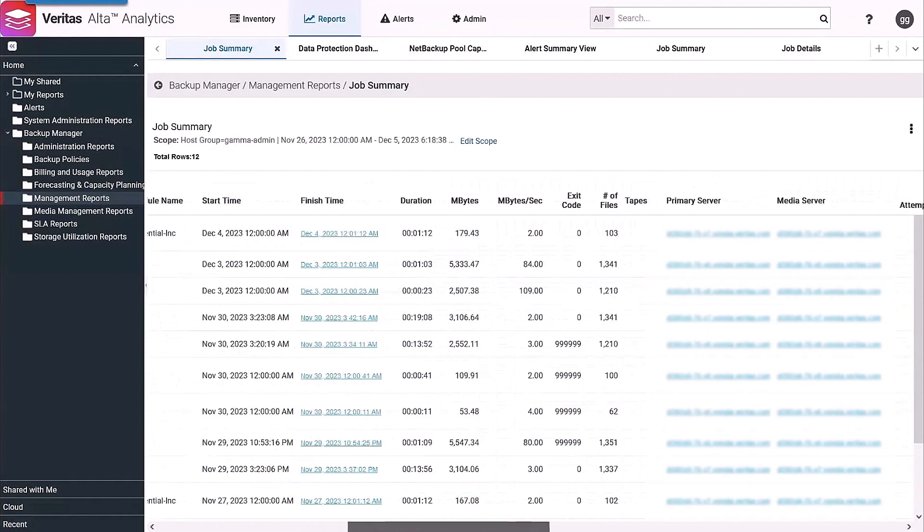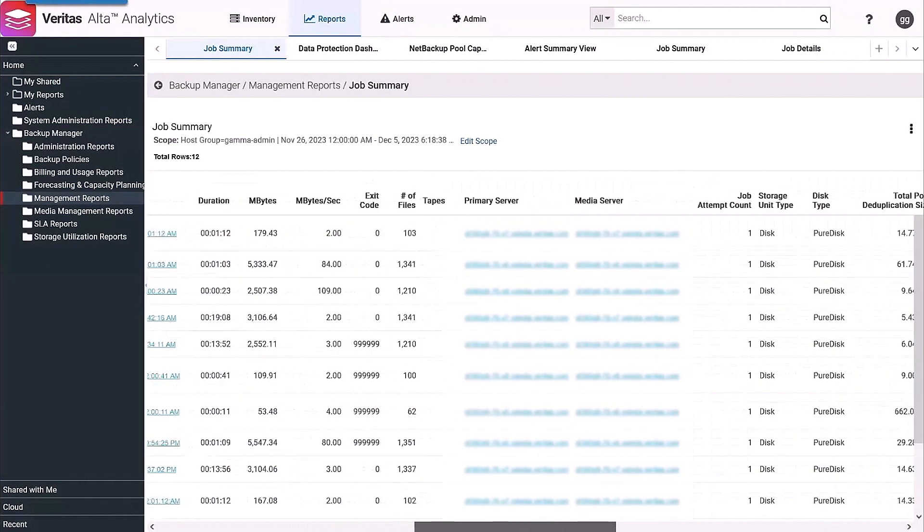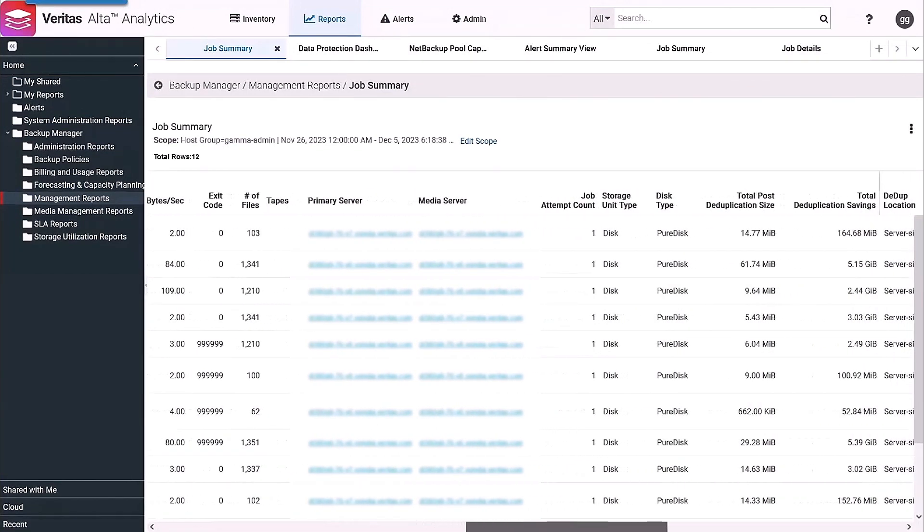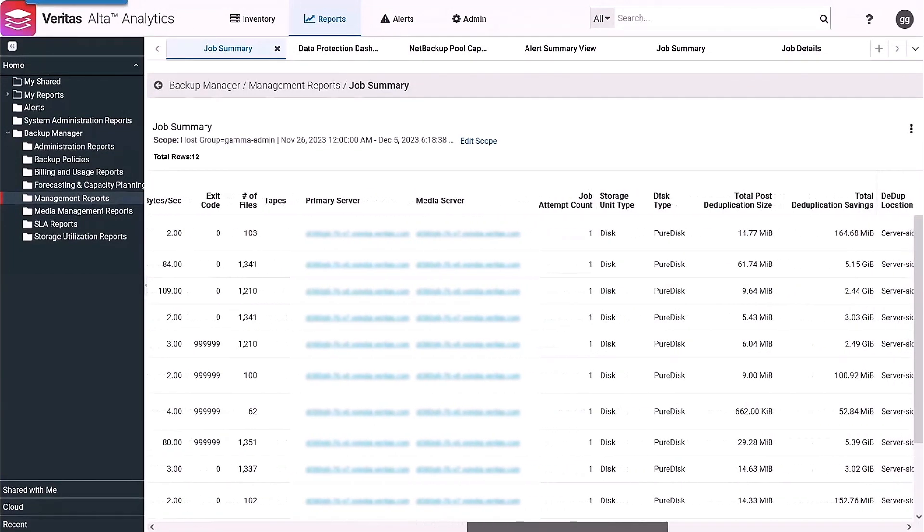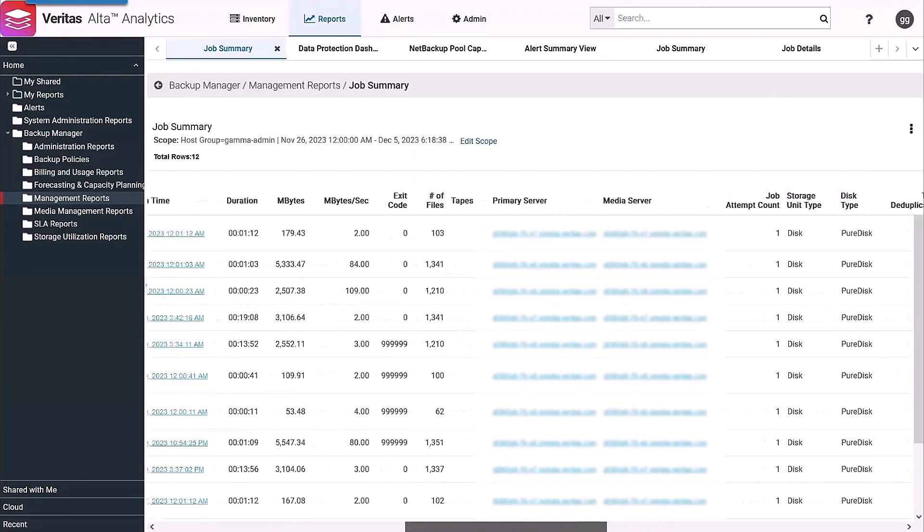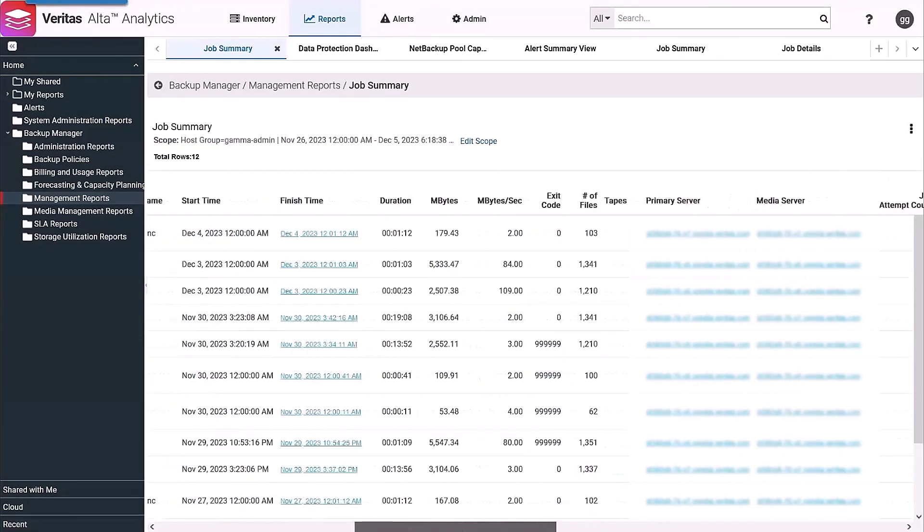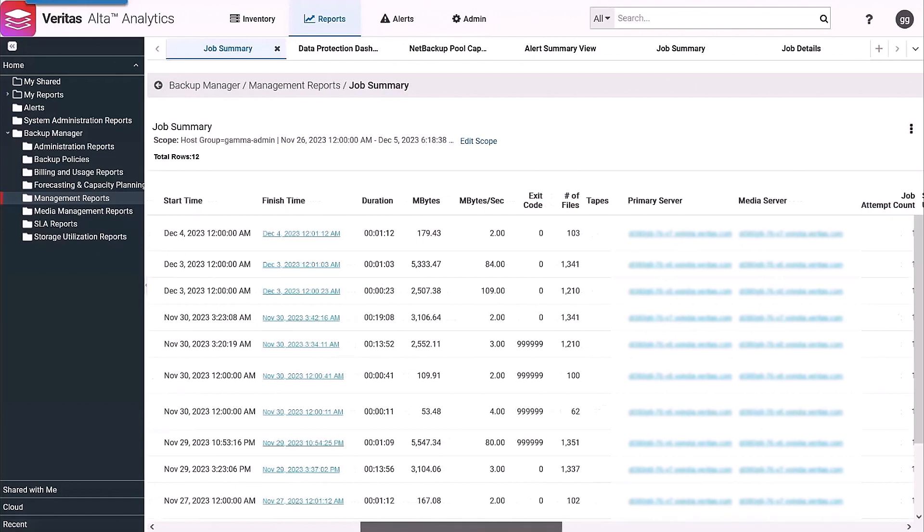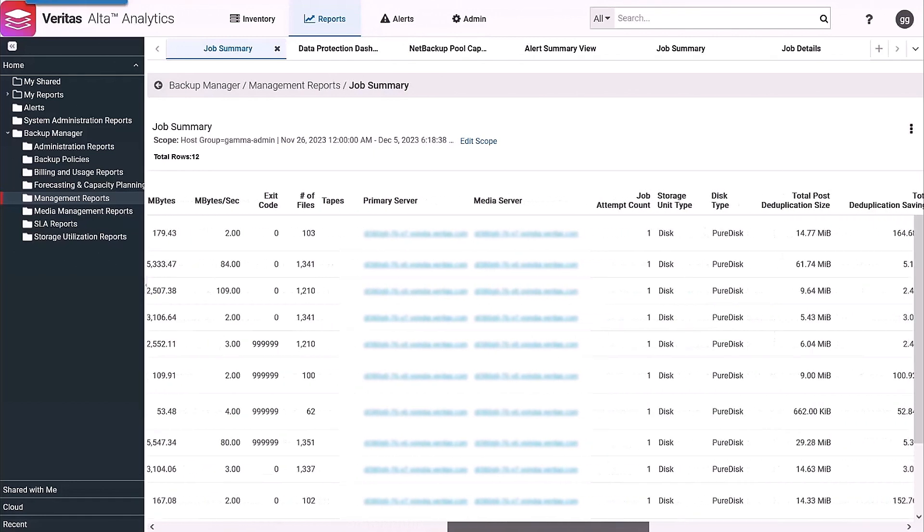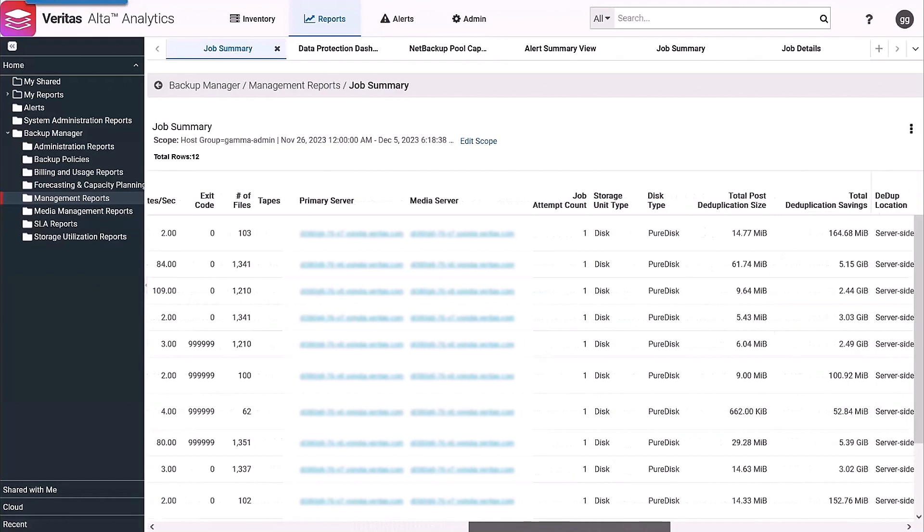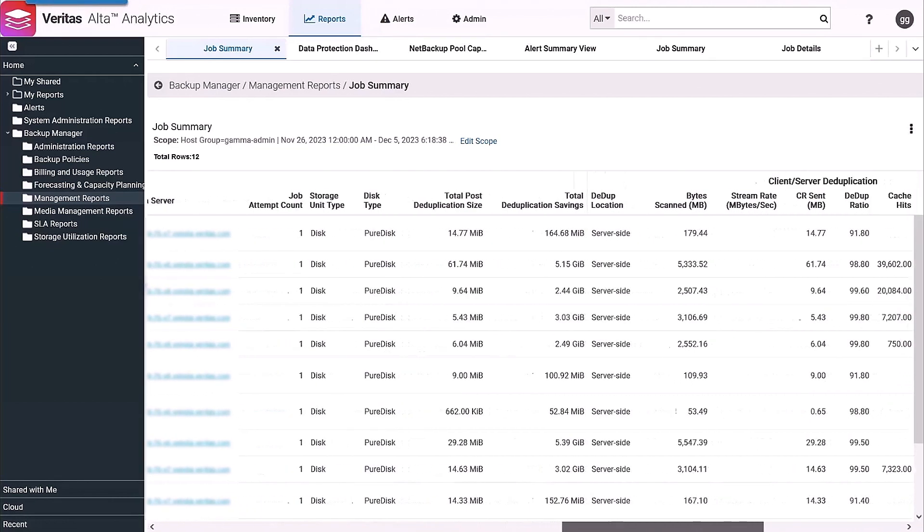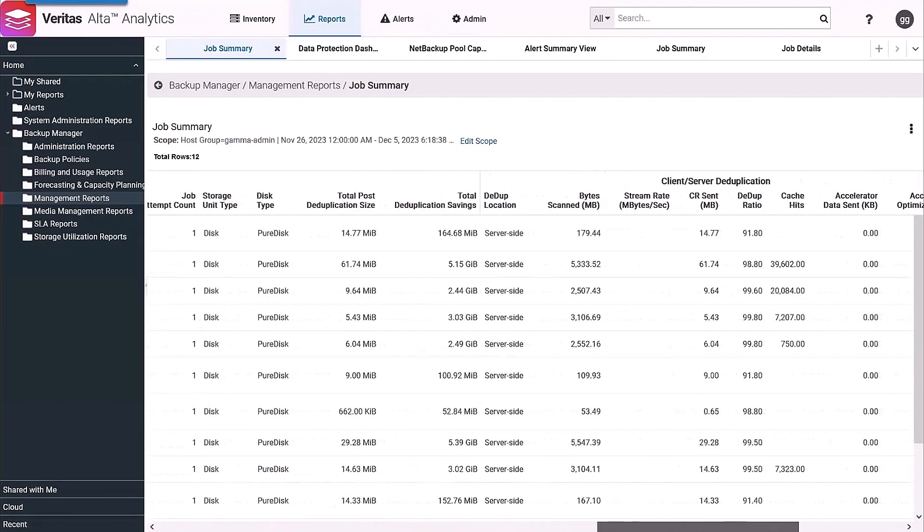With NetBackup output, as we look across here, you're seeing a tremendous depth of information around every job. We have the bread and butter: job size and duration, exit code, number of files protected, primary and media servers. And as we scroll to the right, we also expose additional information.